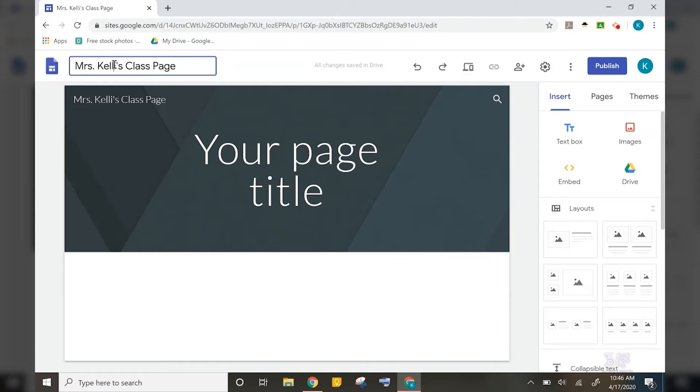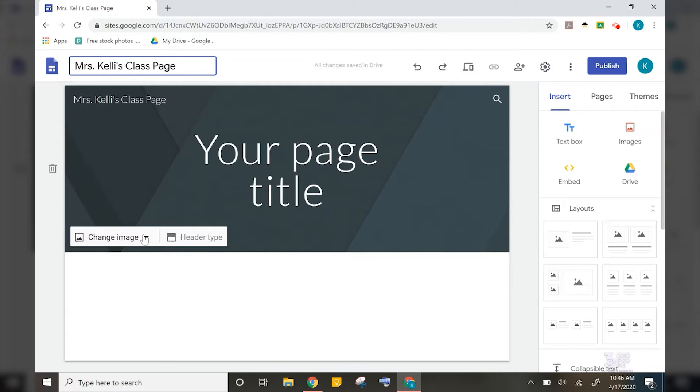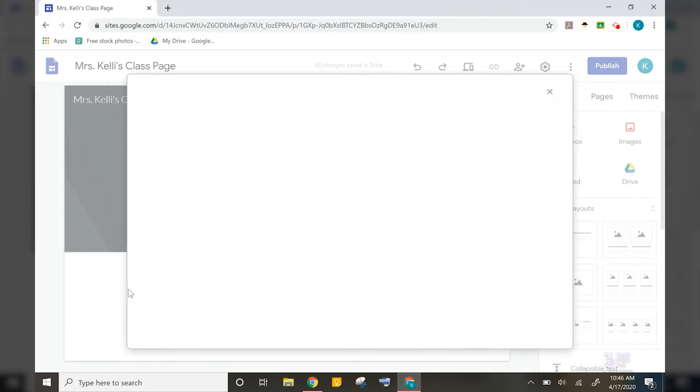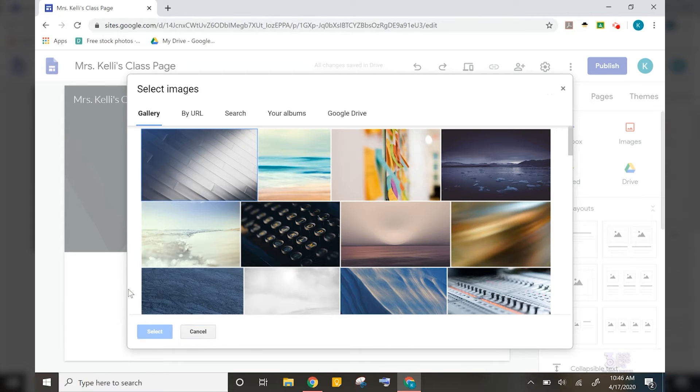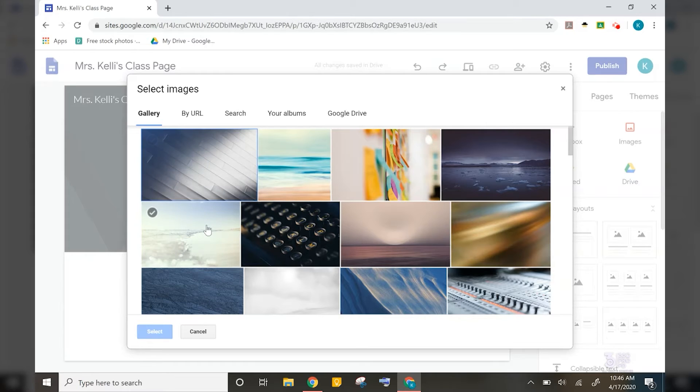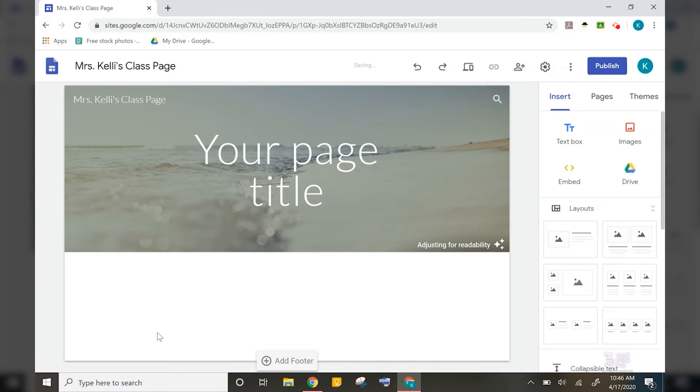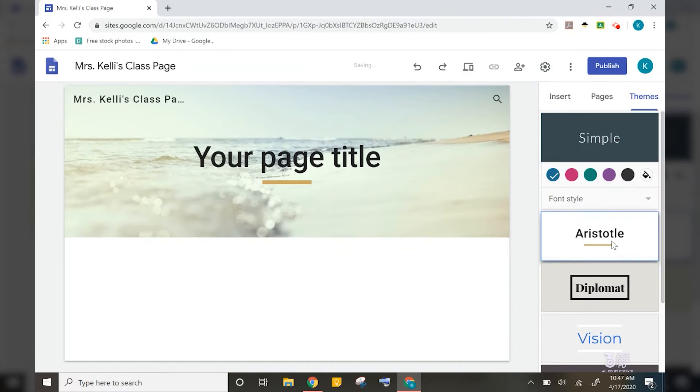So from here, we can also change our main image at the top of our site. To do this, we click change image and select image. We can even upload our own picture or choose one from their gallery of images. You can also search Google images here as well. So I'll go ahead and select an image and then we can change our overall theme over here to the right.